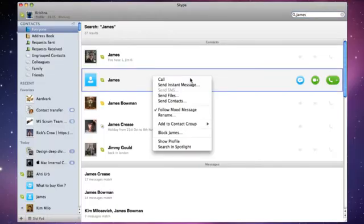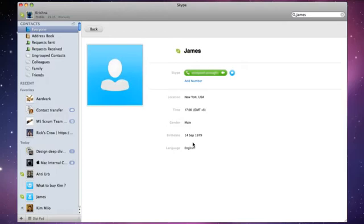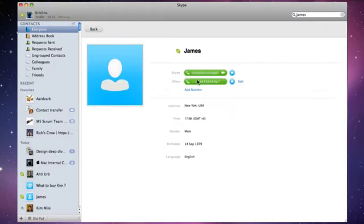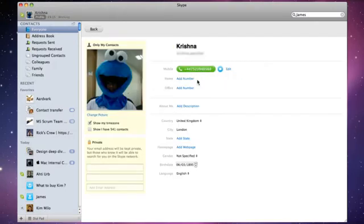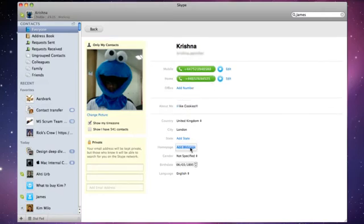You can now add more details to your friends' profiles, so it's easier to contact them. If we look at Jim here, I can add his US landline number so I can call him even when he's not on Skype. I can also edit my own profile really easily and give my friends more ways to contact me, add a little bit about myself and what I'm up to.